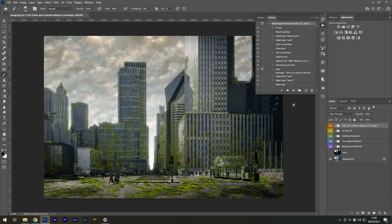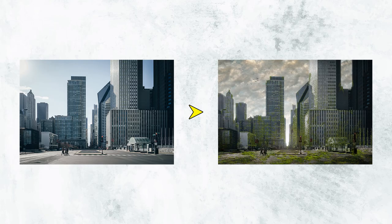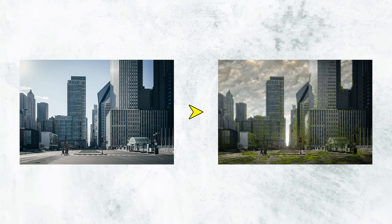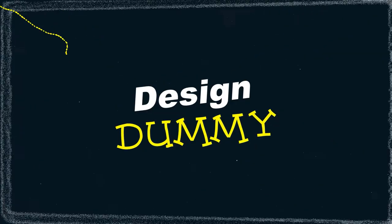That's all done now, and isn't this incredible? Just by taking a few steps, this action enables you to convert your city landscapes into post-apocalyptic masterpieces. This was Design Dummy.